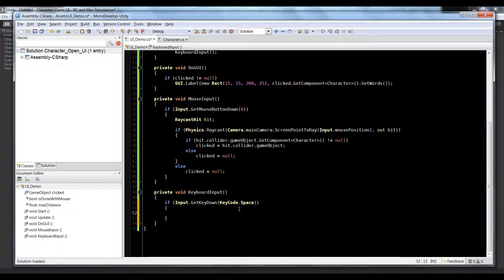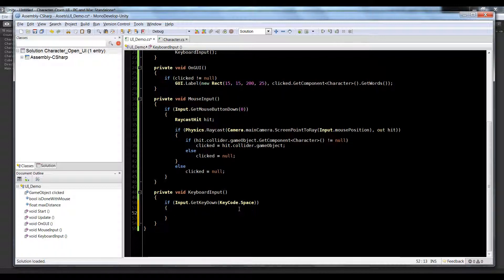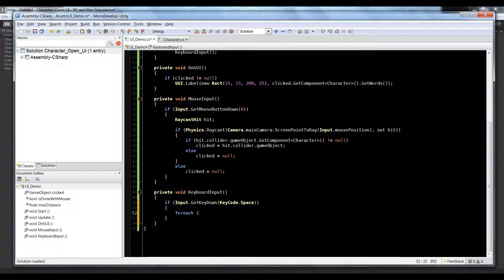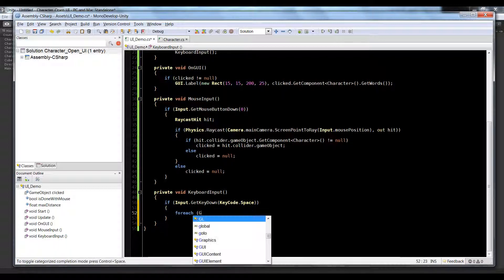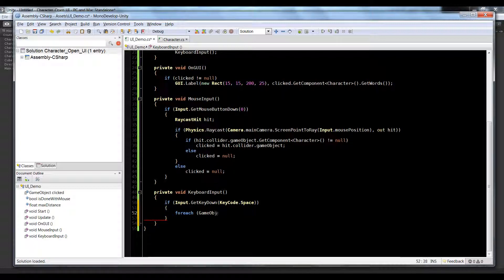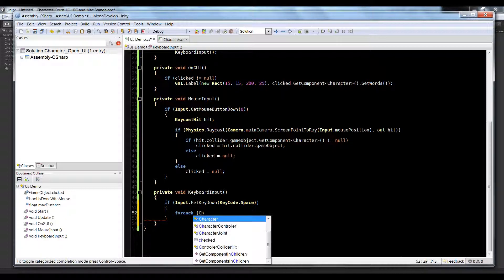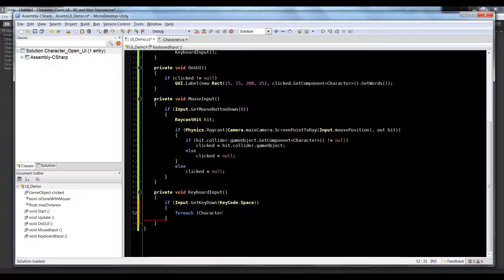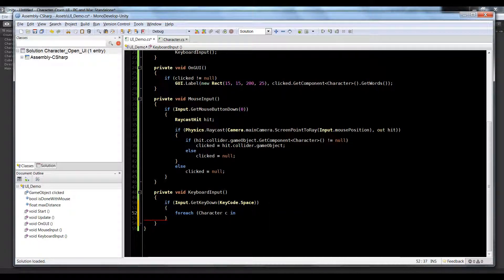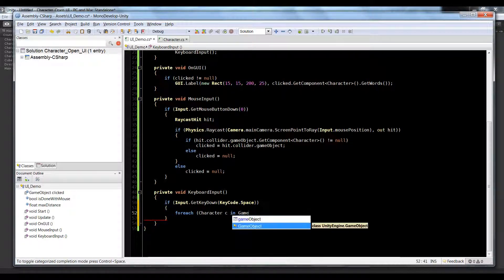So if I press the space bar, what we're going to have to do is we have to loop through all of our characters in our scene, in this current scene, and we have to see which one's closest.